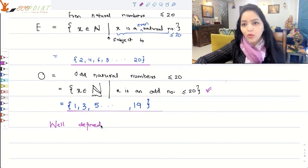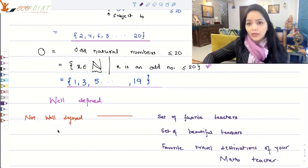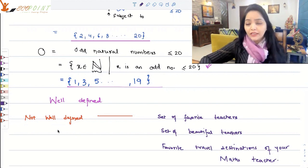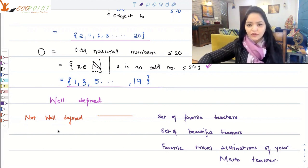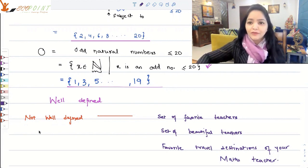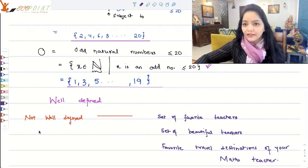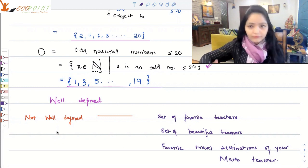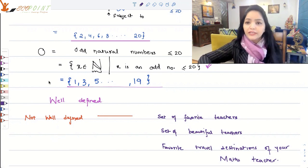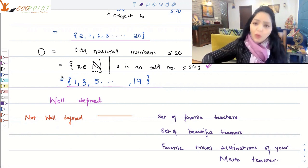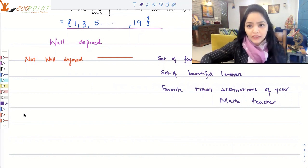When creating a set, you want a well-defined set — not a random set which means something else for you and something else for me. Sets that are not well-defined would not be included in the definition of sets. What kind of sets am I talking about? Set of favorite teachers — you might have a different set of favorite teachers than I do. Set of beautiful teachers — beauty lies in the eyes of the beholder. Favorite travel destination of your maths teacher — these are not well-defined in nature, so we will not include them in the definition of sets.